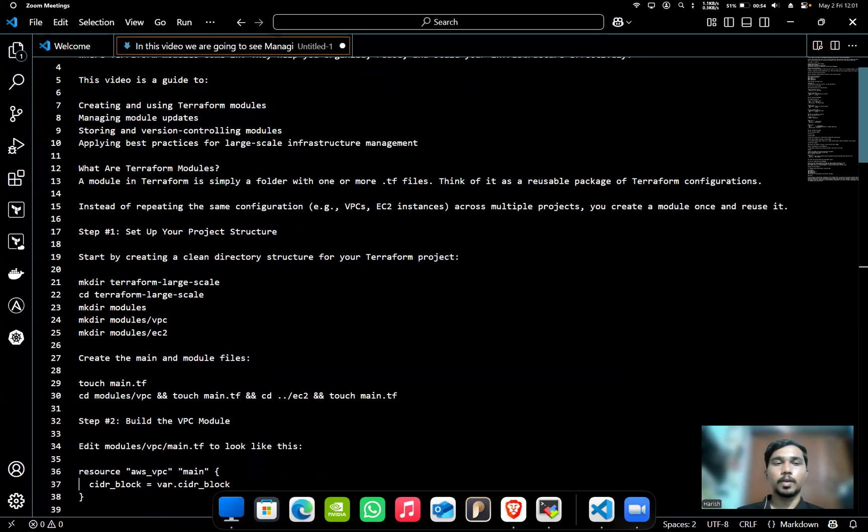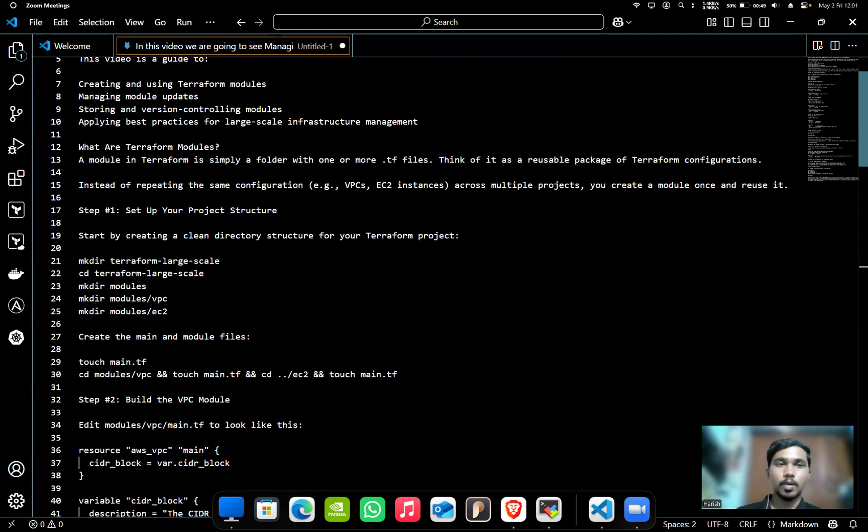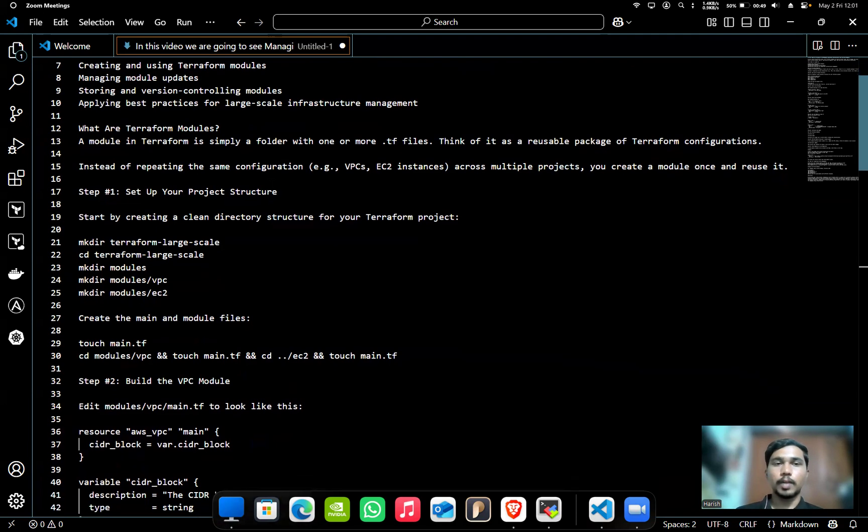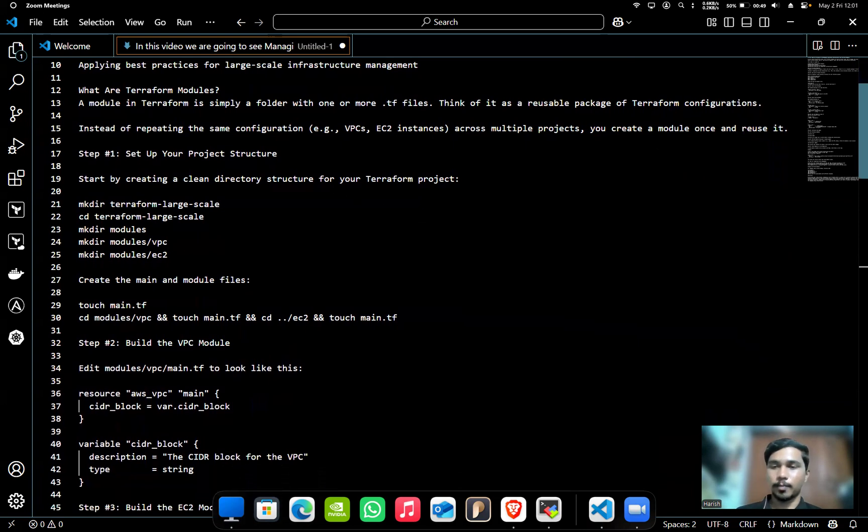So first, what are Terraform modules? A module in Terraform is simply a folder with one or more .tf files. Think of it as a reusable package of Terraform configurations. Instead of repeating the same configuration like VPC, EC2 instances across multiple projects, you create a module once and reuse it.